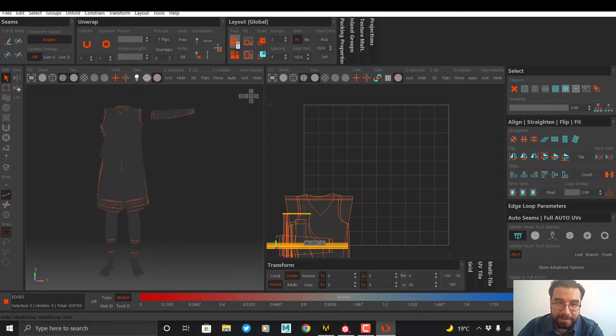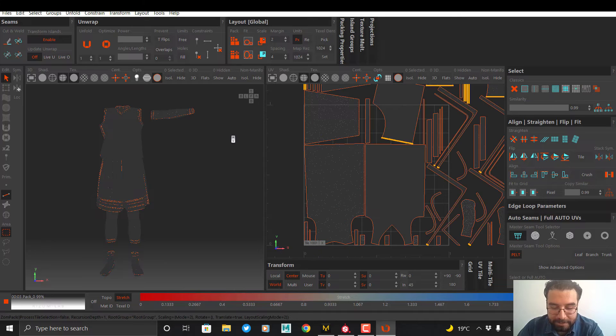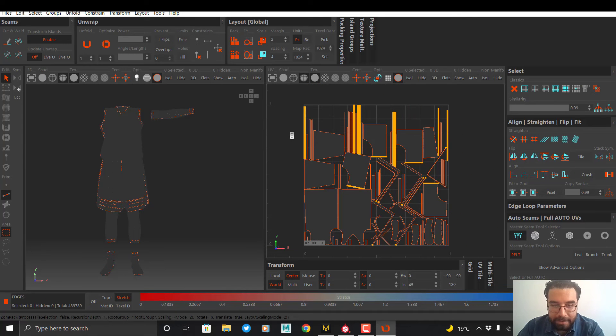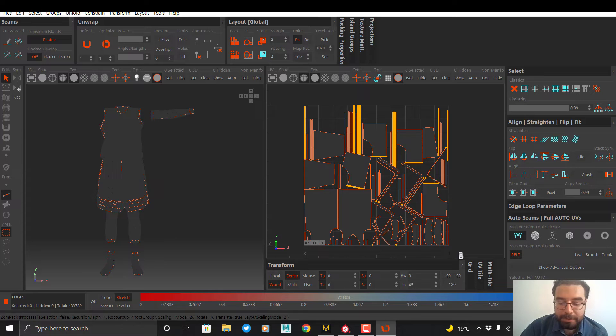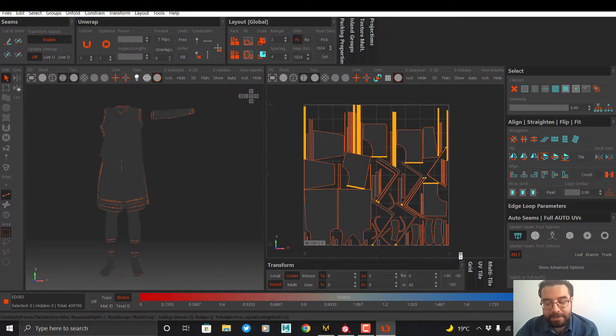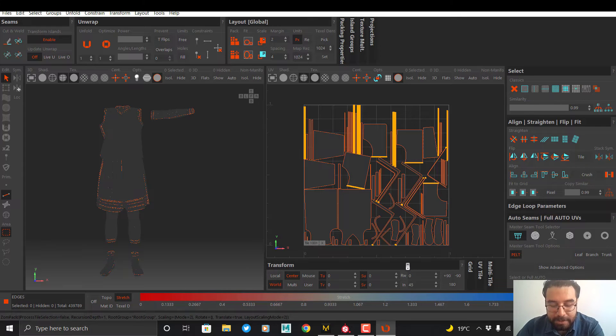And I select the Pack option to automatically pack these clusters. As you can see, my clusters packed in UV. We use this mode if we have little time or the quality of texture and material does not matter to us.